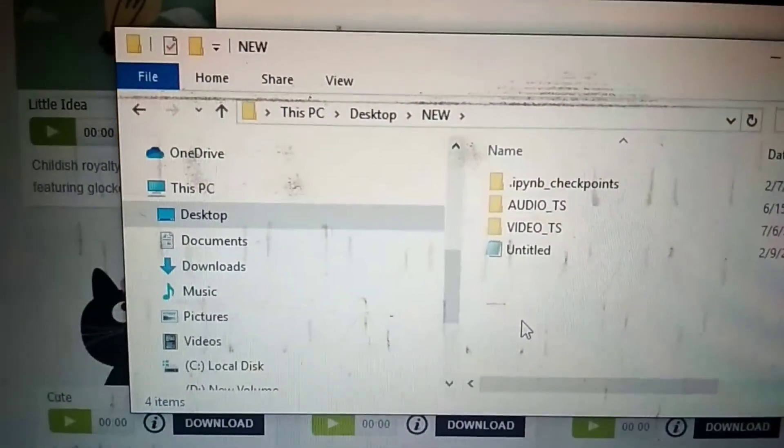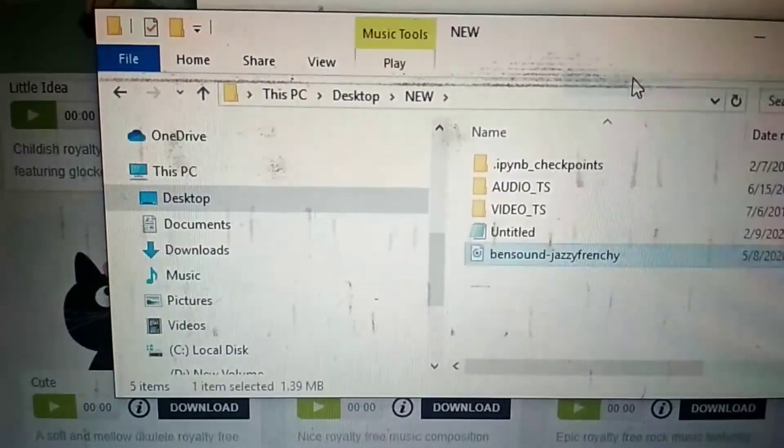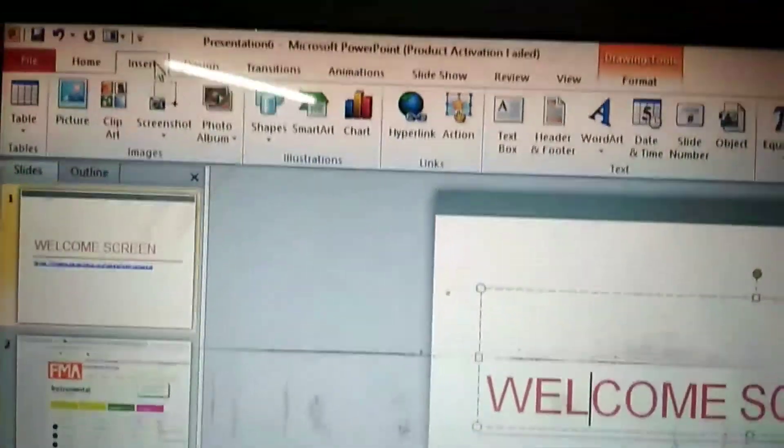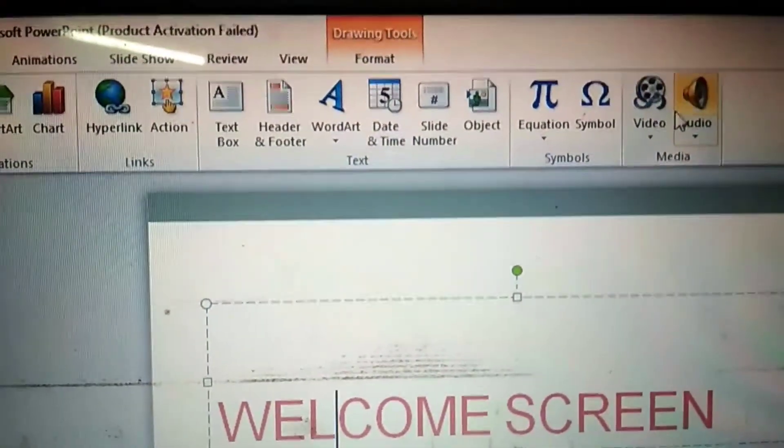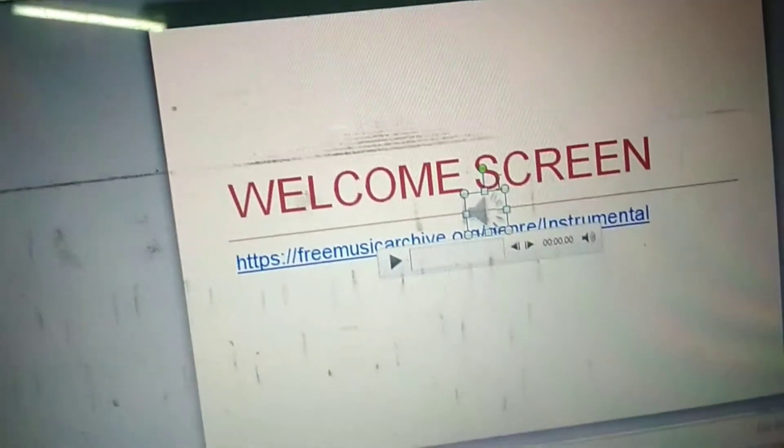Now we will update it. We are going to show you how to do audio and insert the welcome screen. You can use the insert option, the audio option, and select the key and the part. You can select the audio.